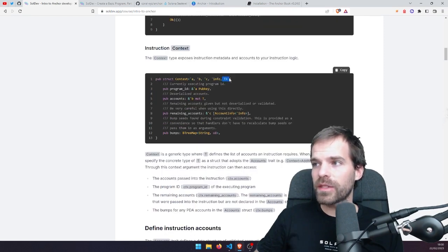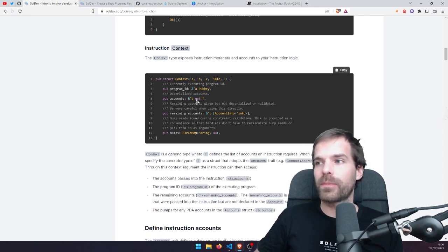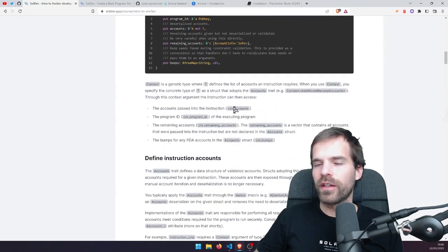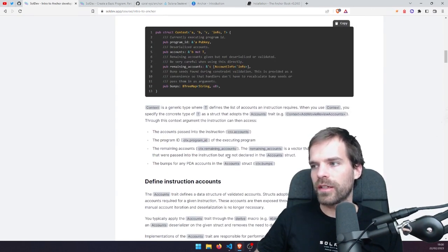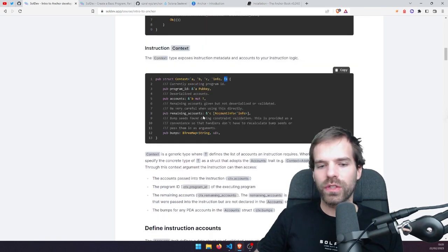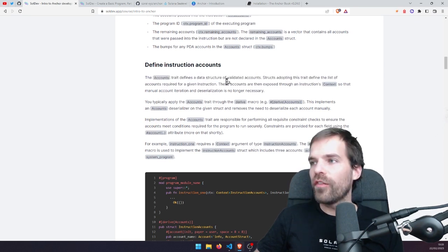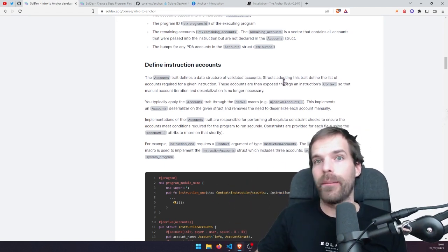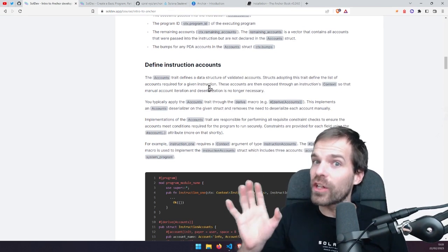The Context comes as a generic with type T where we can define which accounts we expect. Through the context argument we can access all those fields — accounts, program ID, remaining accounts, etc. For T, we can use the accounts trait to define a data structure of validated accounts. That's the important part: if we define it like this with those accounts, then Anchor makes sure those are actually the accounts we expect, otherwise we get nice errors.